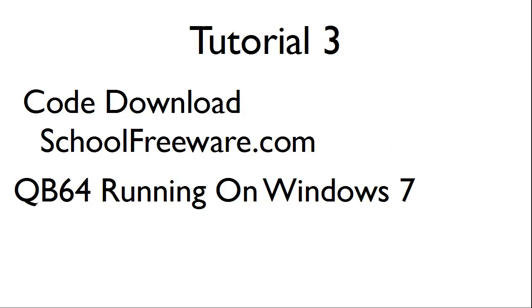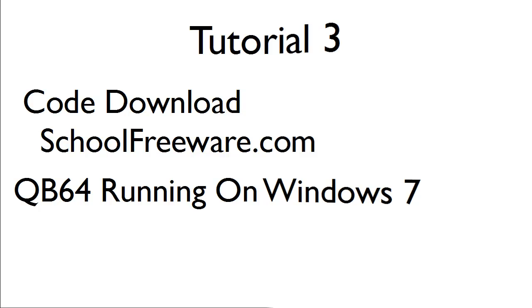The code for Tutorial 3 can be downloaded for free at SchoolFreeware.com. This tutorial uses QB64 running on Windows 7.